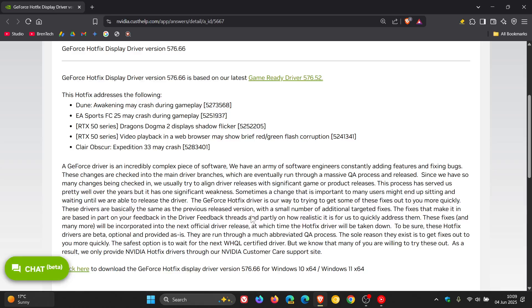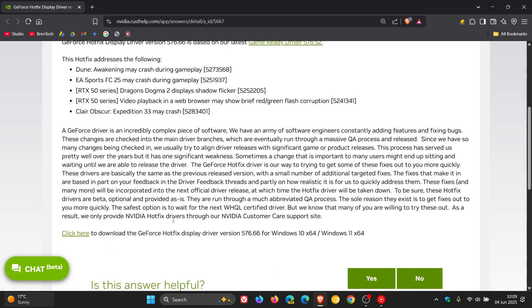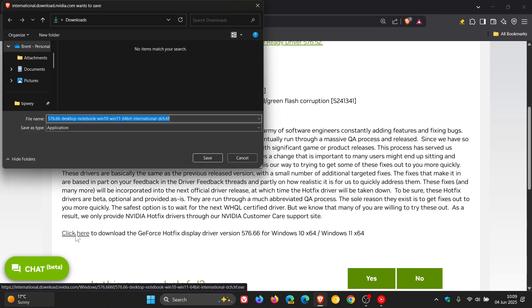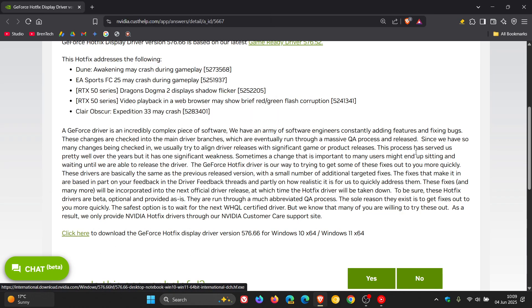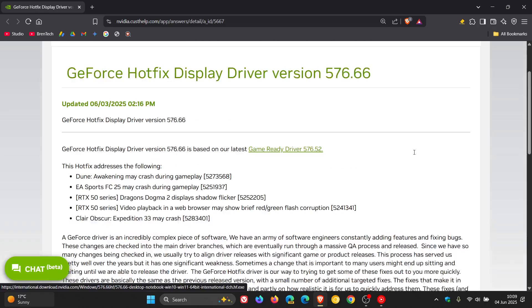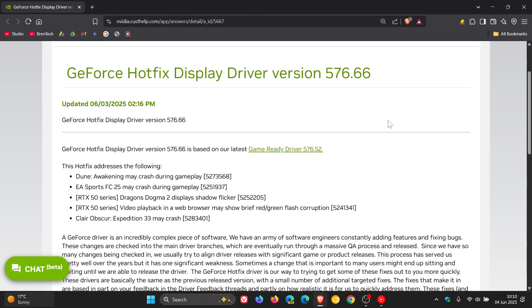If you want to download the driver, you can just click on this link for Windows 10 and Windows 11 and download it to your local drive.